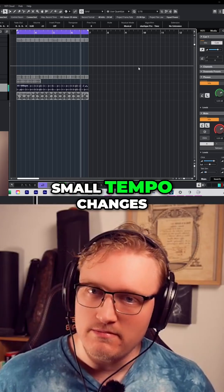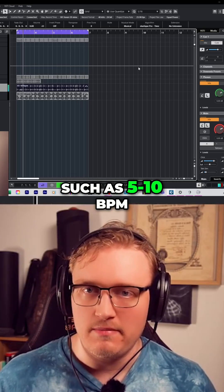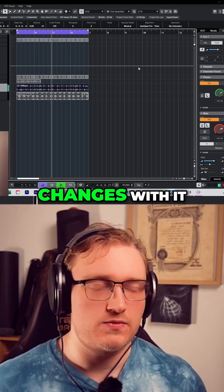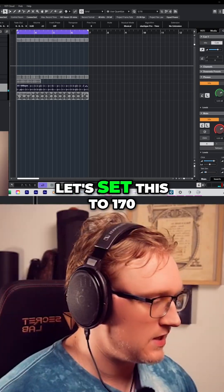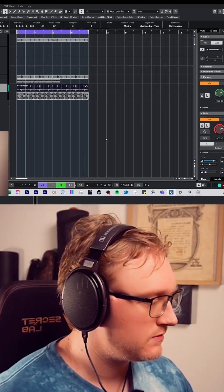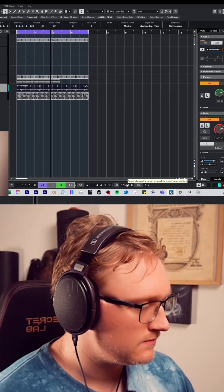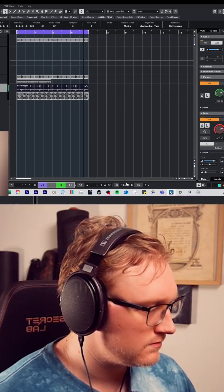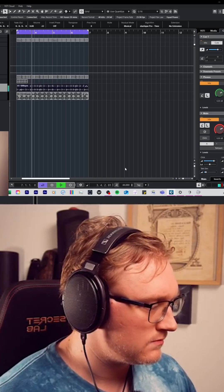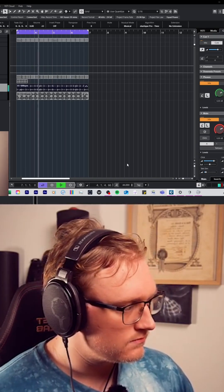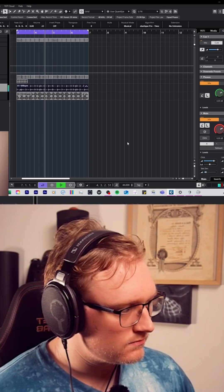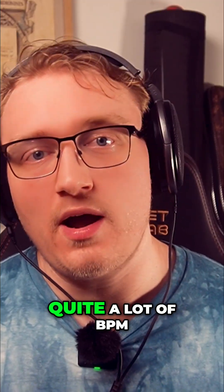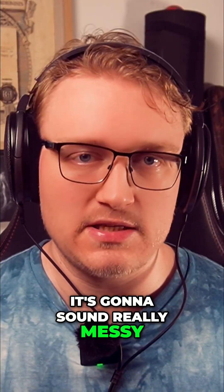It works well on small tempo changes such as 5 to 10 BPM above or below, but you don't want to do massive tempo changes with it — and I'll show you why. Let's do this to 170. If you are time-stretching your audio by quite a lot of BPM, it's going to sound really messy.